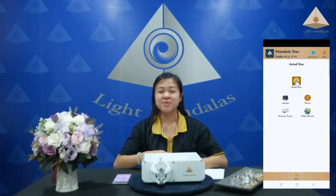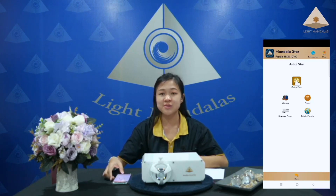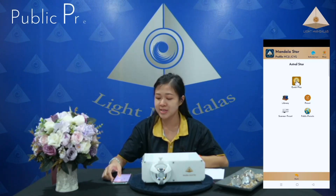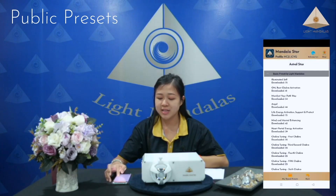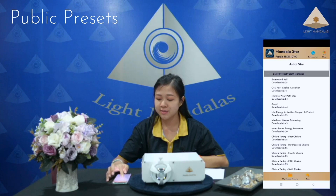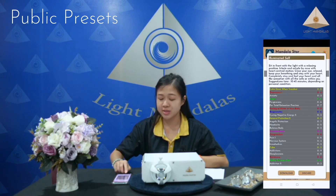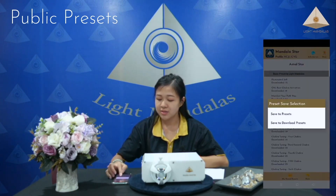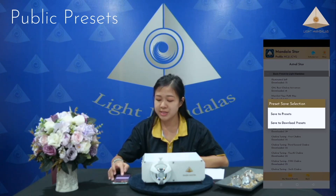If you want to download and play the preset from another person who shared the preset, you can come to the public preset, choose one, and tap on the preset you like. Click download. You can save to preset or save to download preset. I will save to preset.